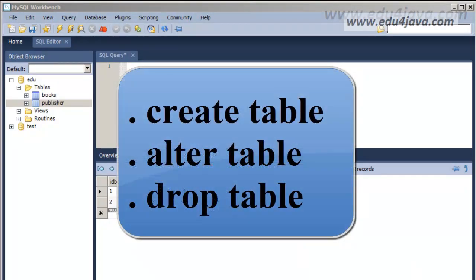Hello, I'm Eli for Edu4java and this is the SQL tutorial number 3. In this tutorial we're going to see tables. We're going to see the following instructions: create table, alter tables and drop tables. We're going to have an example for creation of a table, a modification of a table and then deleting a table.